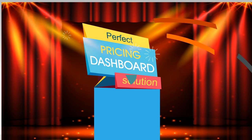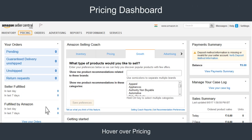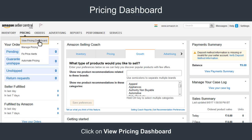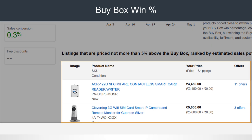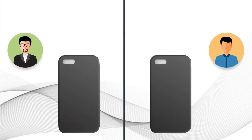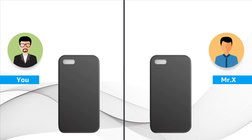Where will you find it and how exactly will it help you set the best price? Hover over the pricing tab to find the pricing dashboard. The first section, buy box win percentage, brings up all those products of yours where you are not winning the buy box but your price is very close to the buy box price. Products with a higher possibility of getting a sale are shown at the top.